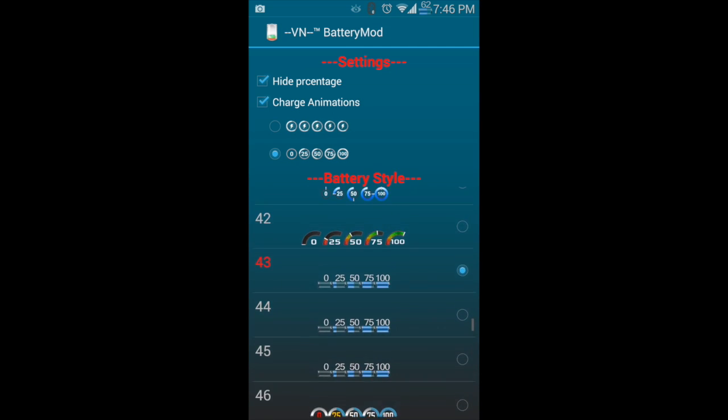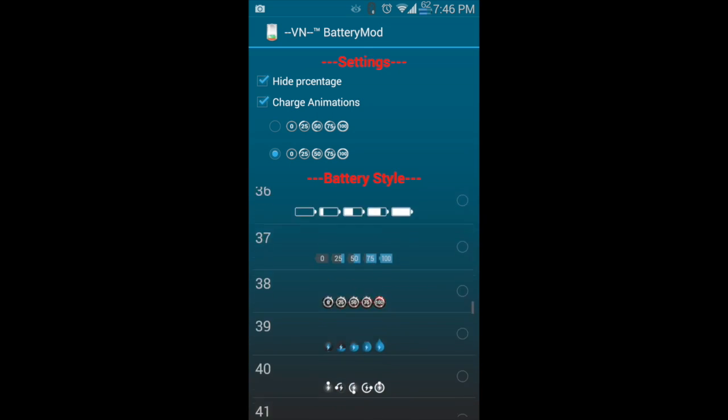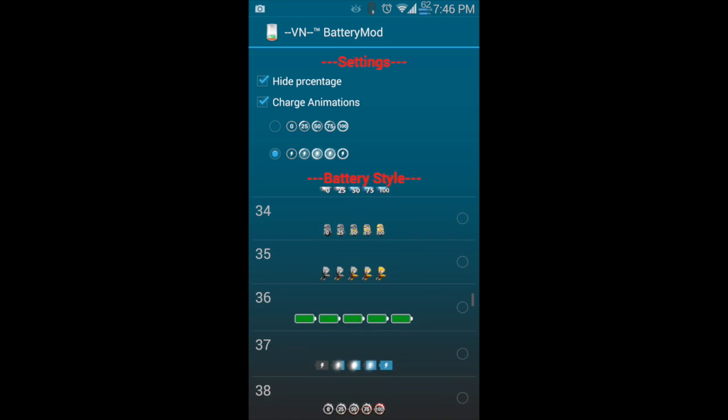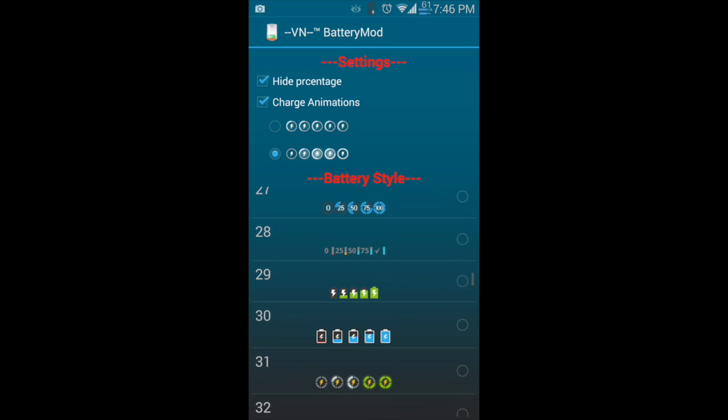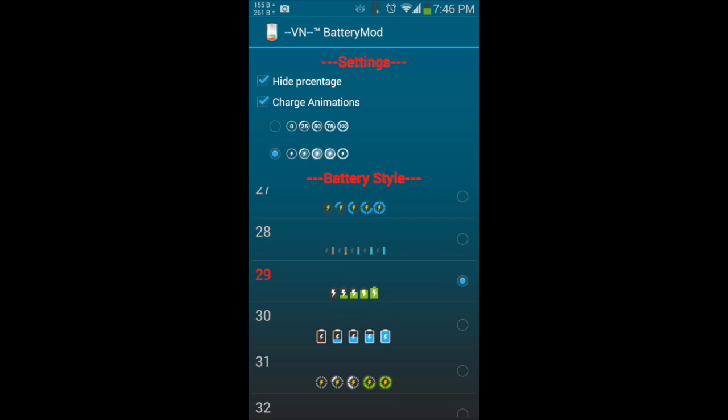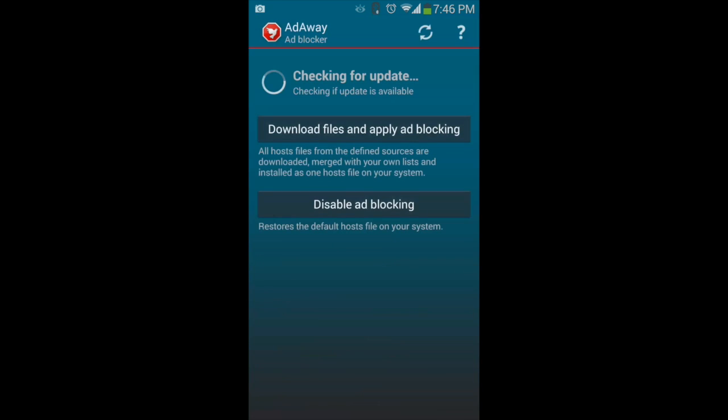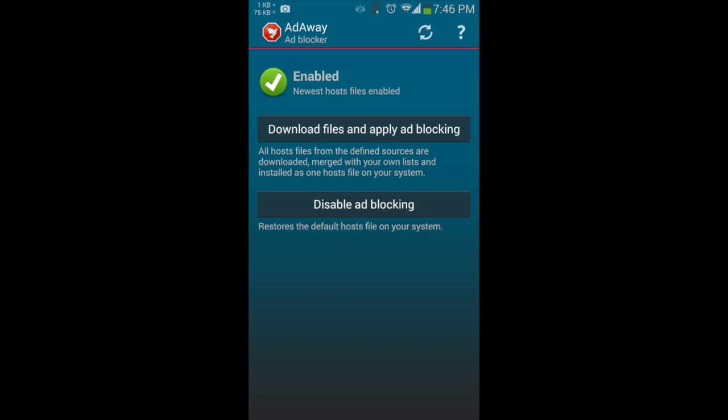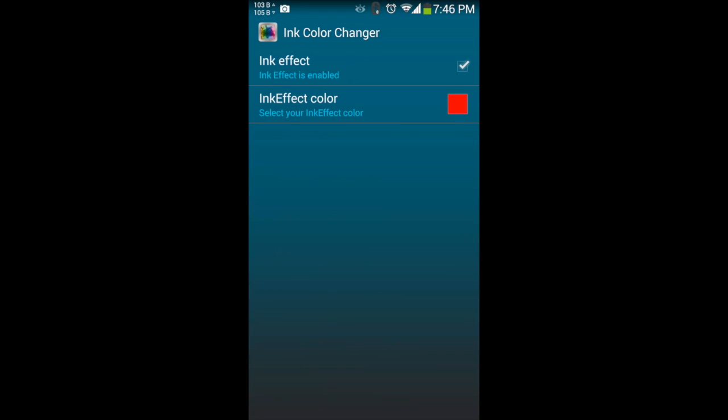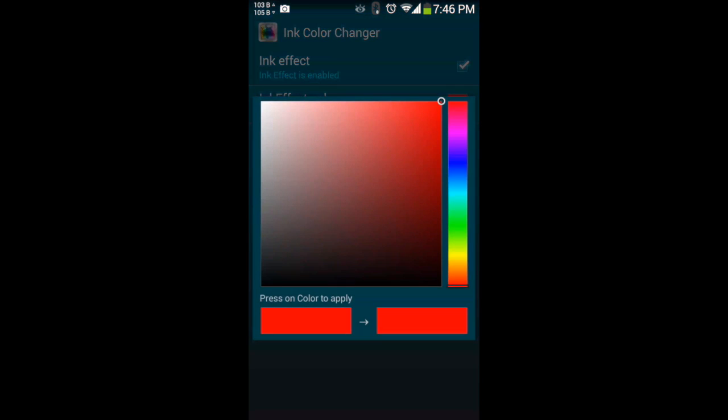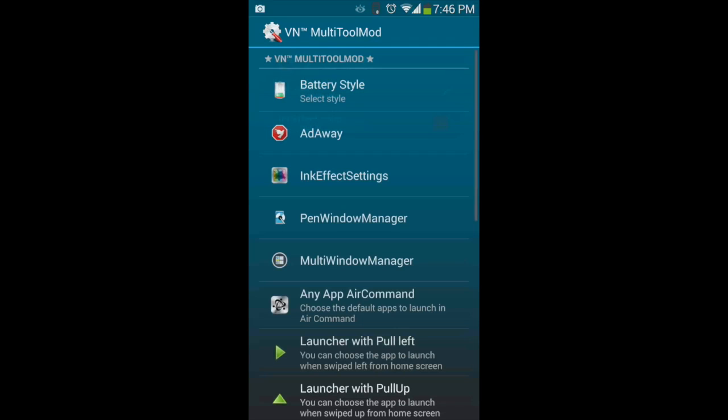This is a good thing. On some other tool mods, you just see it after you restart or reset the UI interface. In this case, it's immediate. It also has a tool to remove the ads, Adaway, already built in. Also, the ink effect works on your lock screen, and it will let you add the ink color effect.